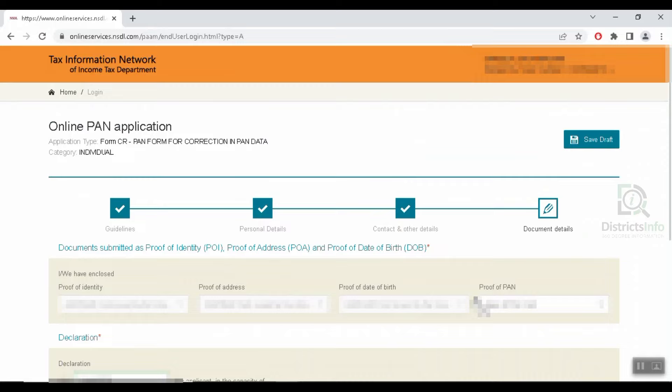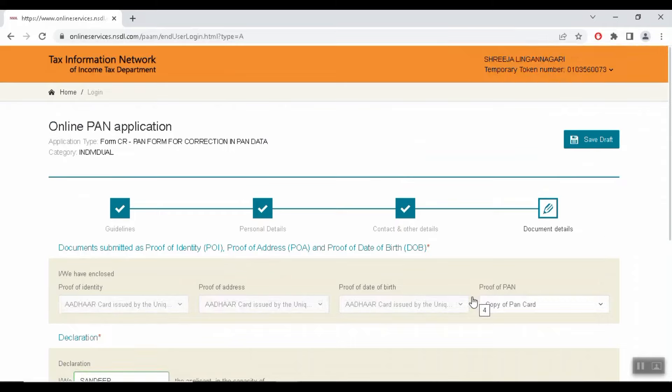So we will complete the application for this correction. After we complete the application, we will complete the submission. After completing the request, we will check the status. After completing the correction, we will finalize the payment and the date of birth correction will be applied.